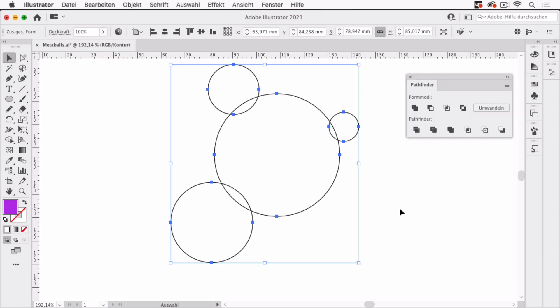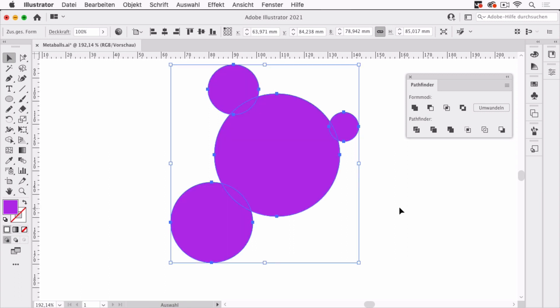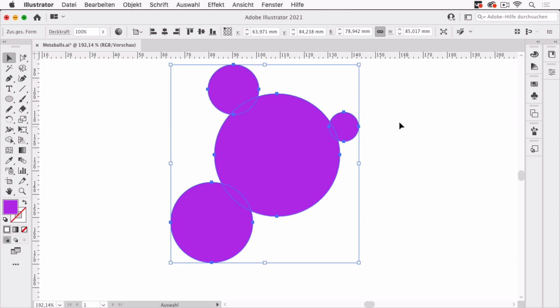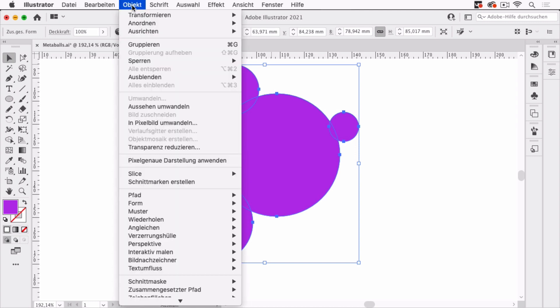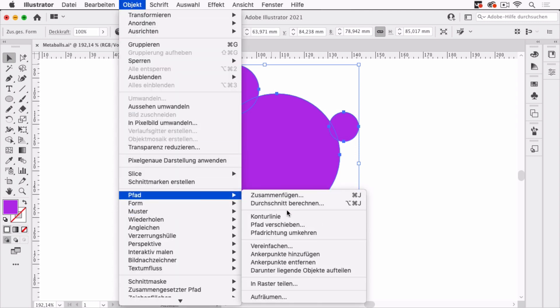So let's go back to the preview. And this is now completely editable. Now to get the metaballs, I have to use Offset Path. Offset Path can be found in two places. We go to Object, Path, and then Offset Path.